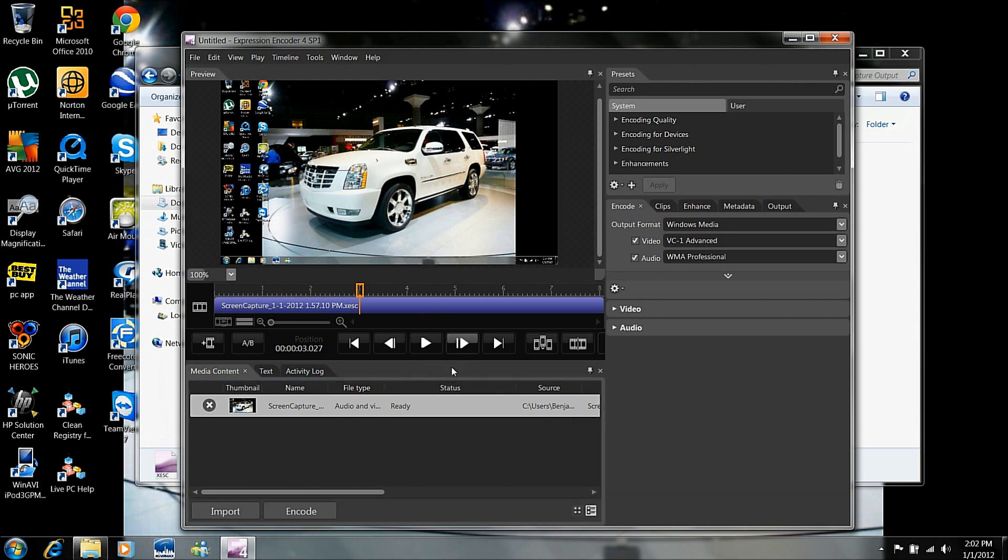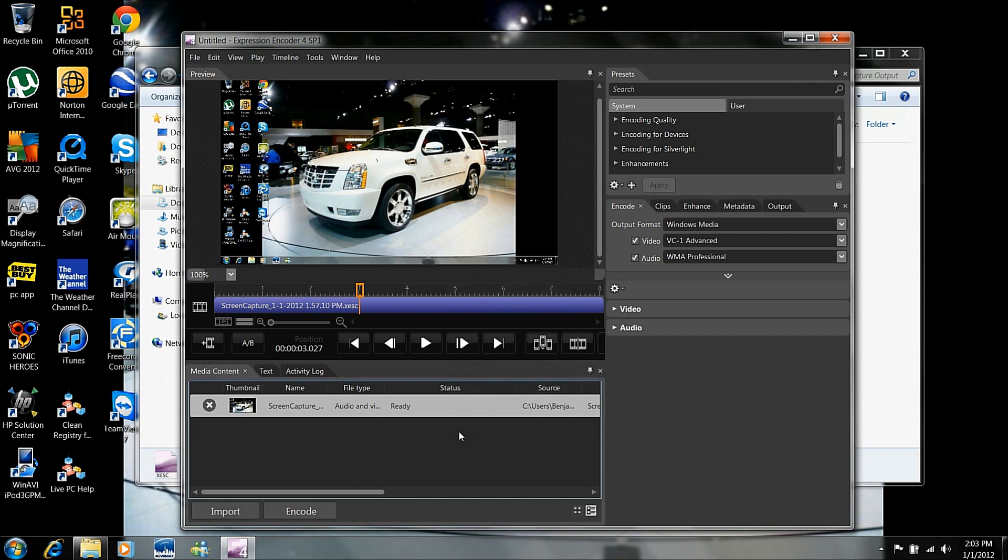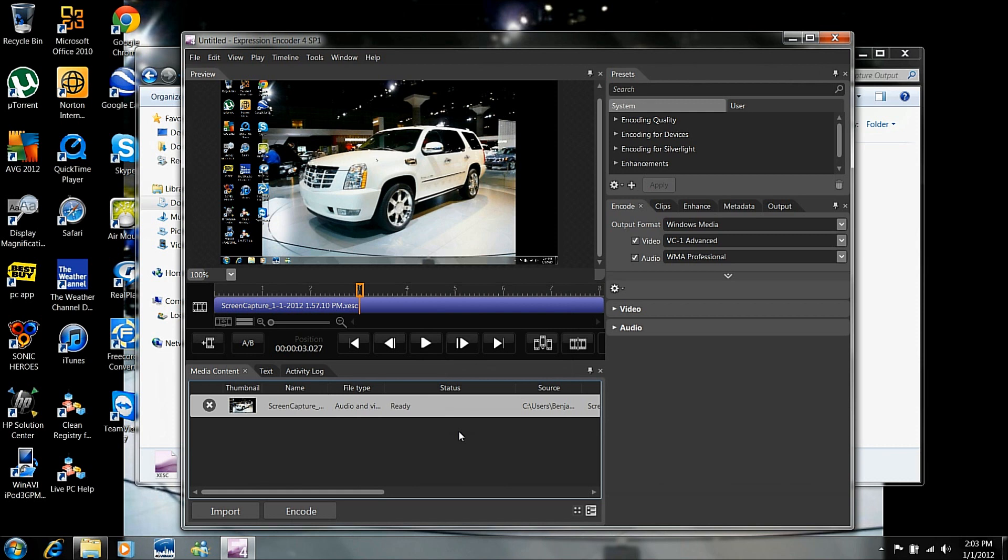Now, what you're going to do to put it into YouTube format is you're going to right click and encode select that item. But if you wanted to make the quality much better, like make it into HD 720 or whatever, here's what you're going to do.